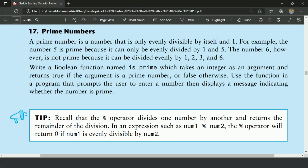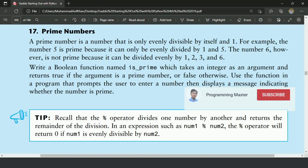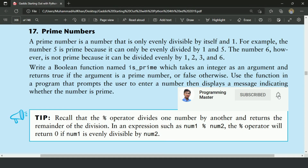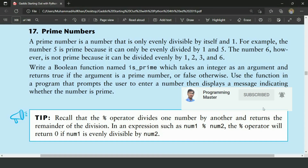Welcome guys. In this video, I will write the pattern program for the 17th exercise of chapter 5. In this program, I will define a function named isPrime that will take an integer as an argument and will return true if the argument is a prime number, otherwise false. And then we will use this function in our main function to get whether our input number is prime or not.